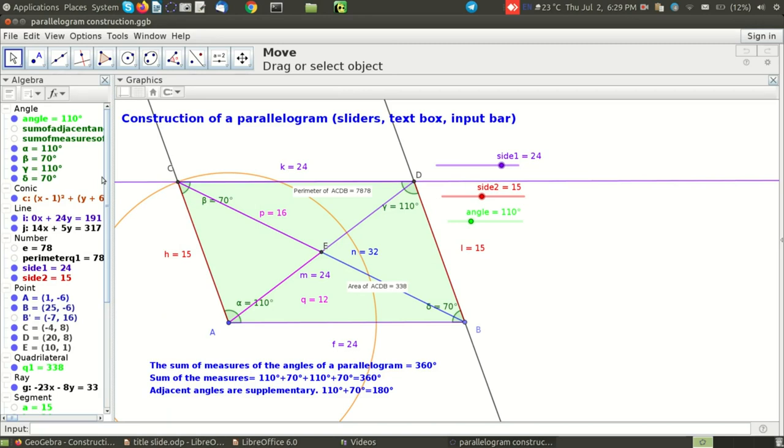Well the good news for you is GeoGebra stores the steps for construction within the file itself and so every file of GeoGebra has a secret of how it can be constructed.